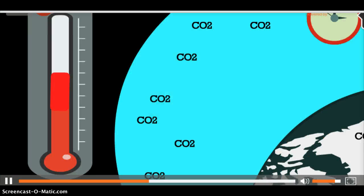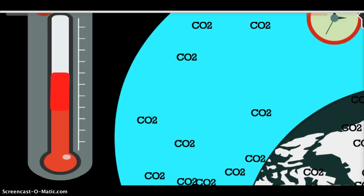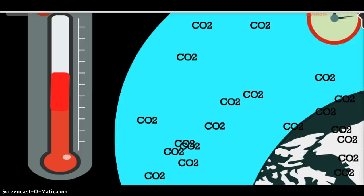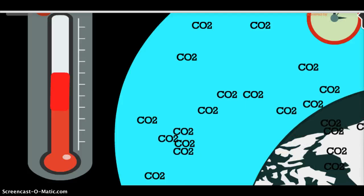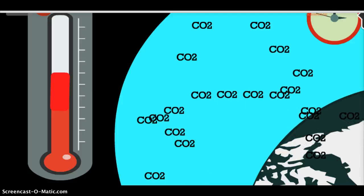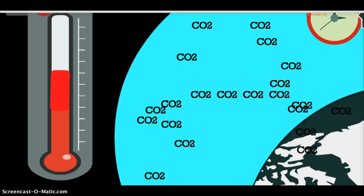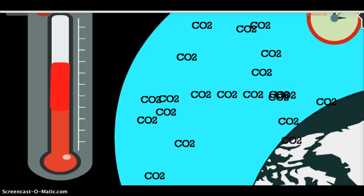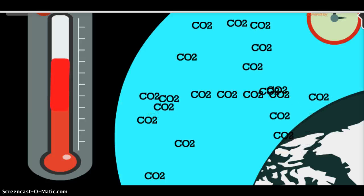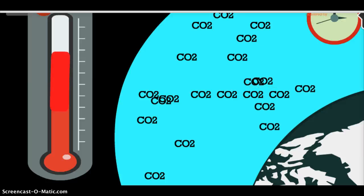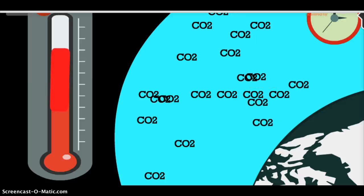Although essential to keep the planet livable for all life, too much carbon dioxide can cause problems. Today, there is more carbon dioxide than there has ever been, going along with a trend that average global temperatures are increasing.